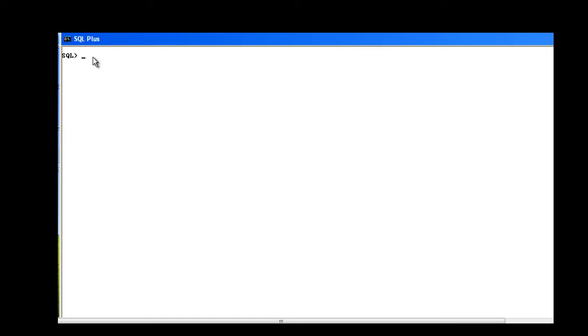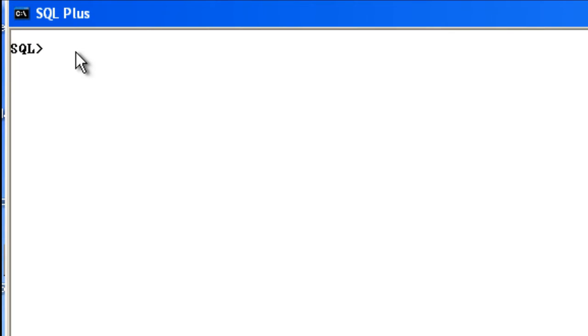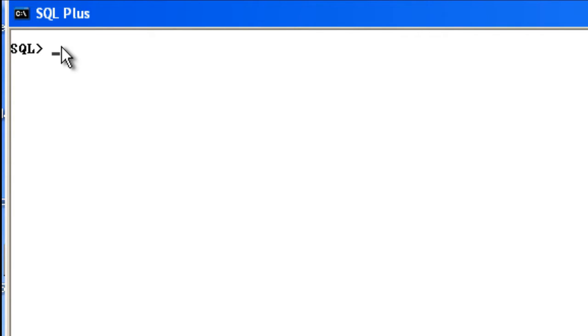Hello friends, in this tutorial we will see how to create tables and insert values into those tables using SQL. The SQL Plus application is open, so let's first create a table.